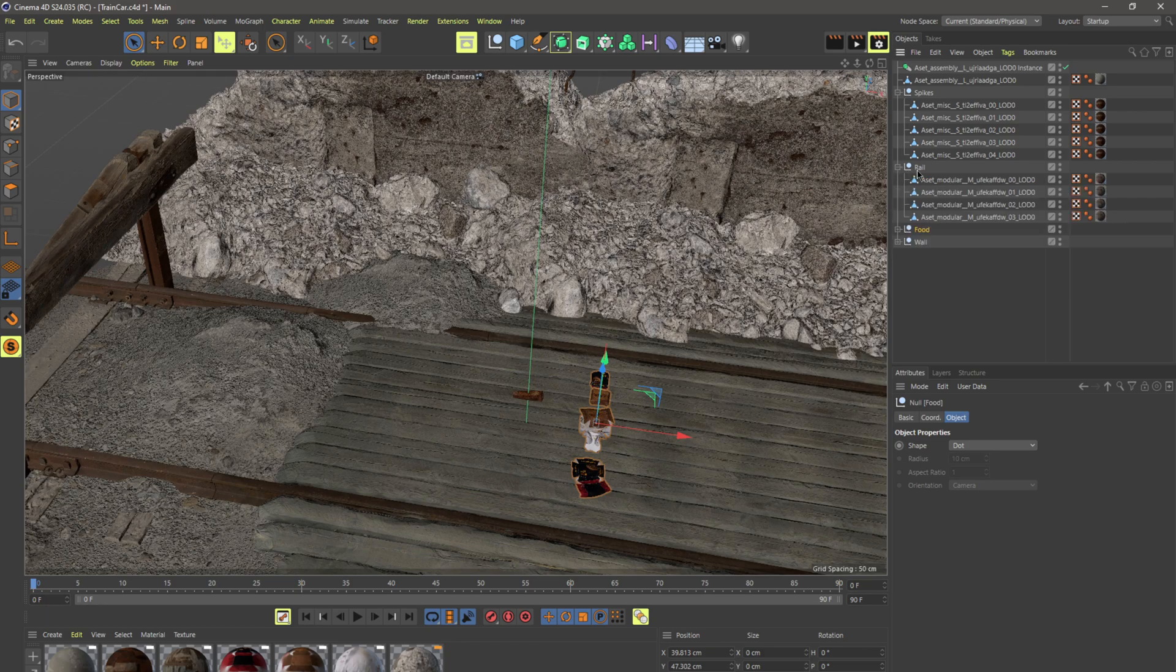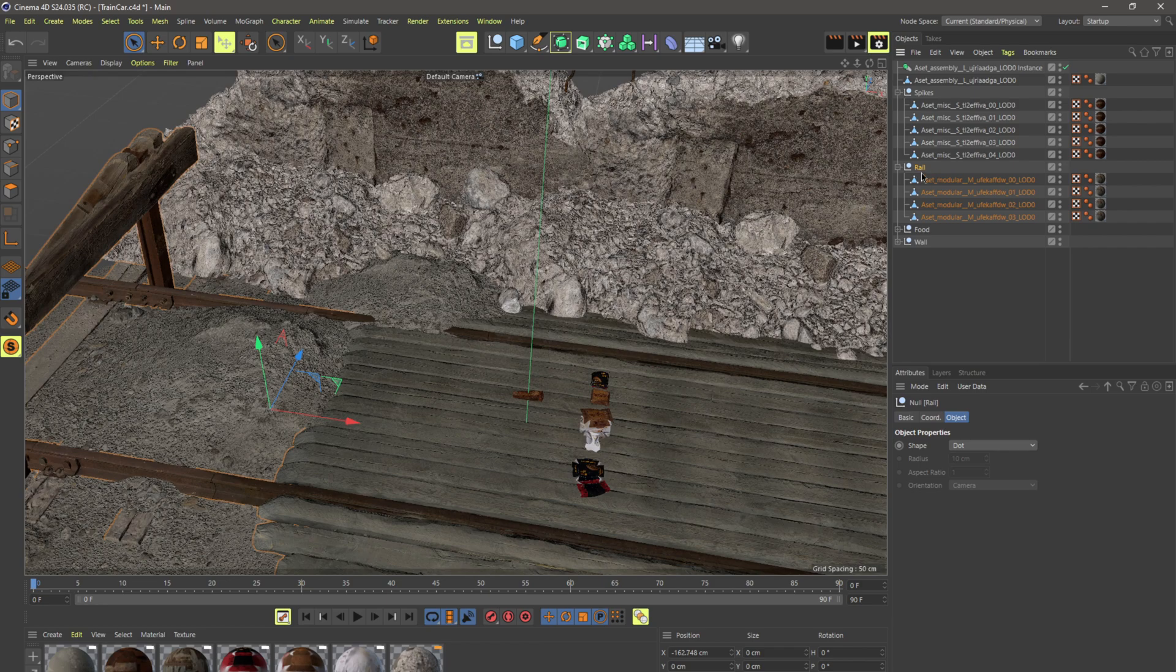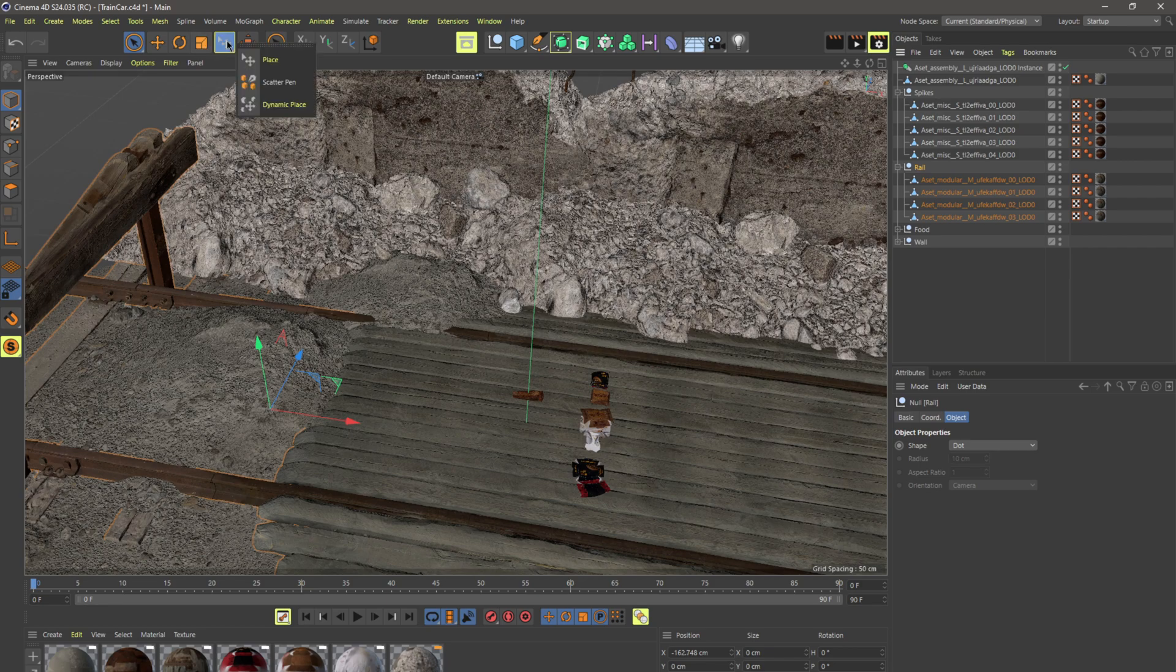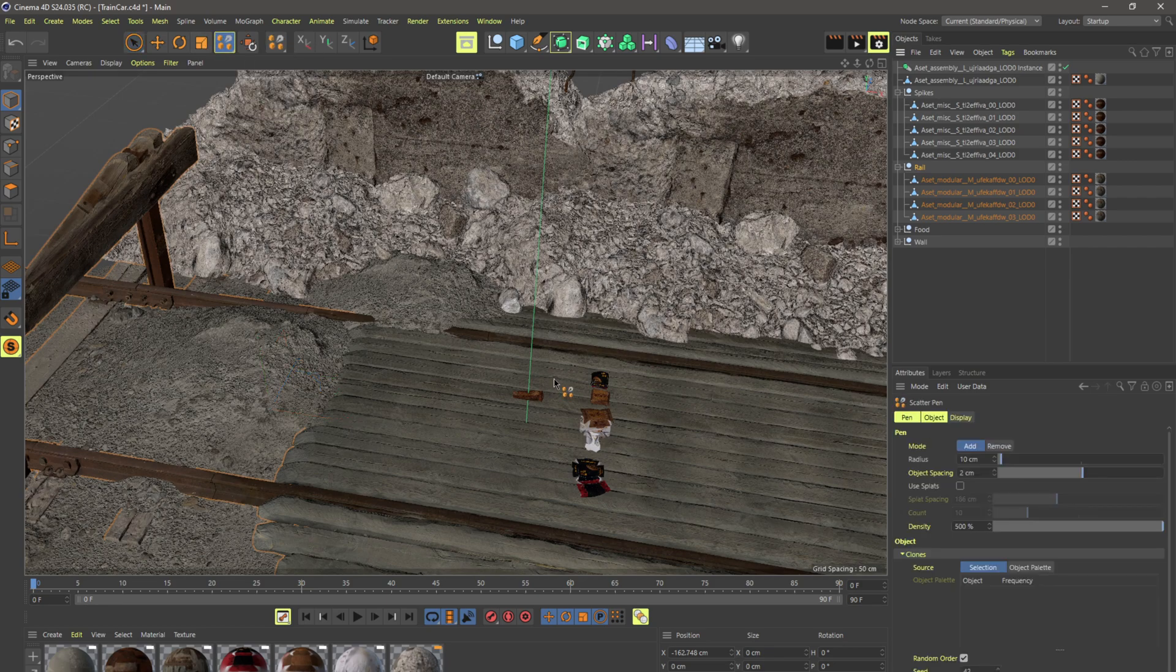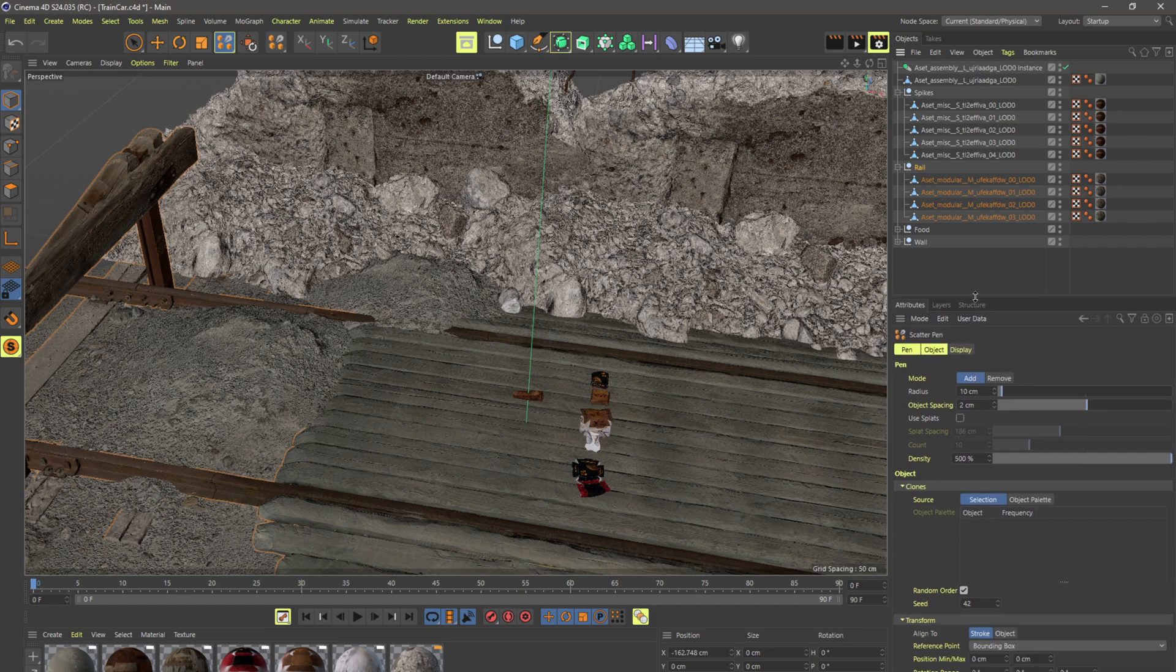So I'll start with the railroad spikes and what I'm going to do is I'm actually going to select the null right here that has all of them in it and I'm going to come up here right next to the scale tool, just click right here and go to scatter pin. And that's going to bring up this attributes window down here and I can drag this over so it can see a little bit better.